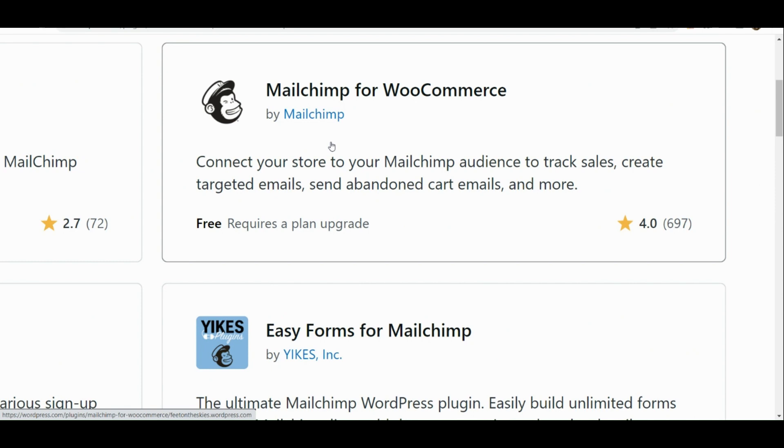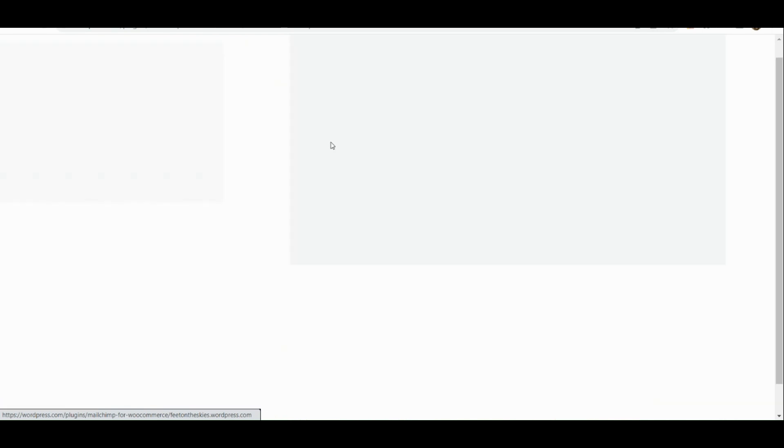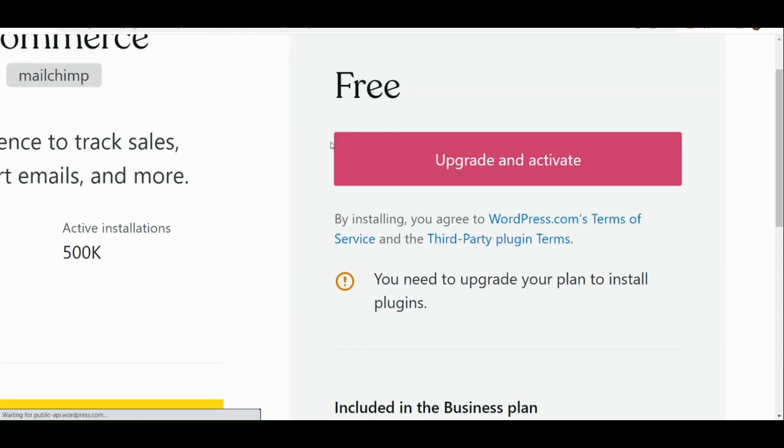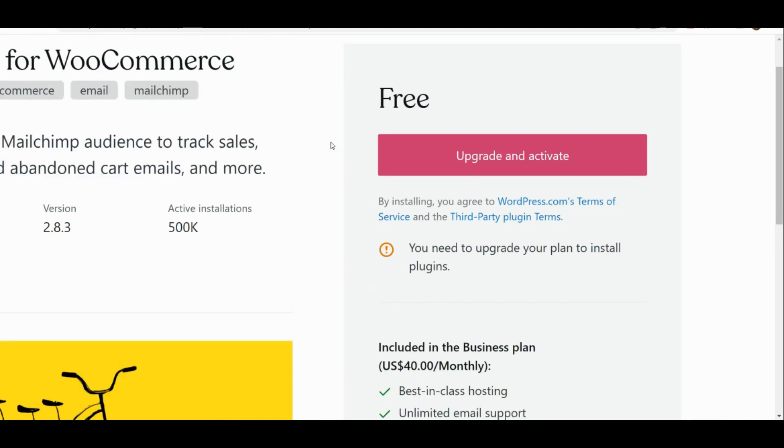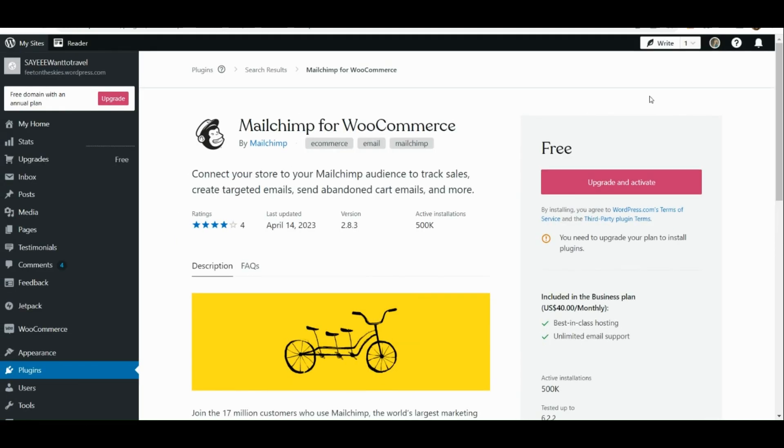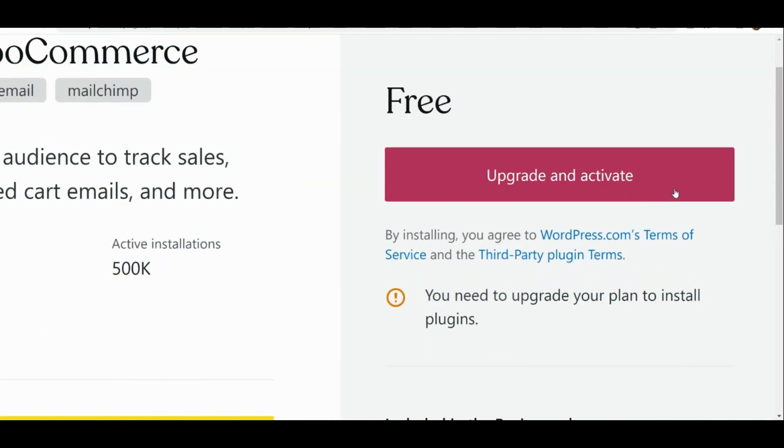And then afterwards, what you're going to do next is that you're going to simply upgrade and activate your WordPress account. You need to upgrade your plan to install a plugin. Basically, it's not allowed in the free version.